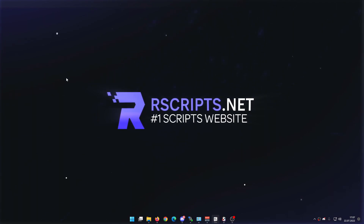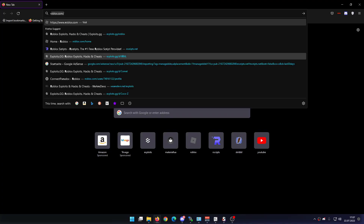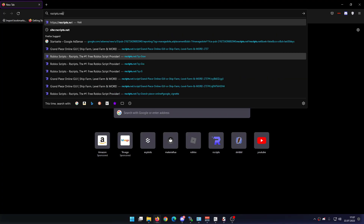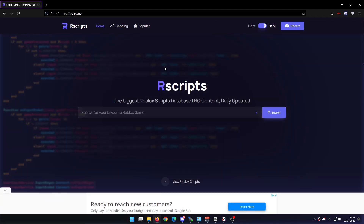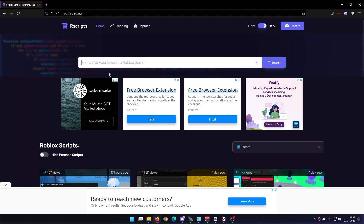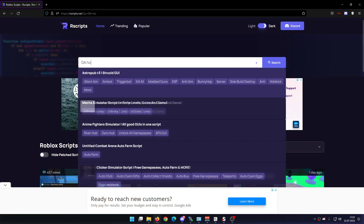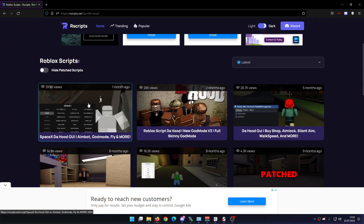So as always guys, just open up your web browser, go to the website rscripts.net — literally the best website for free Roblox scripts out there. Then all you gotta do is click on the search bar right here, type in 'the hood', and then we're looking for this GUI right here.